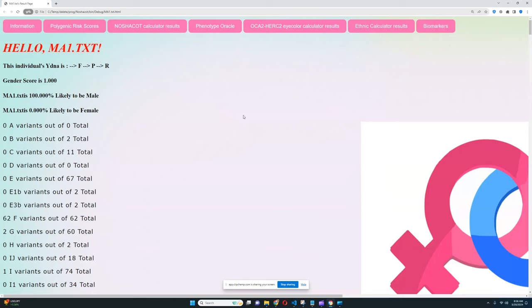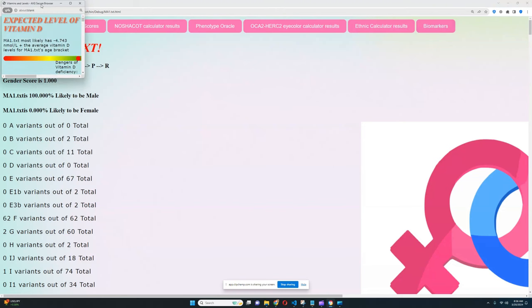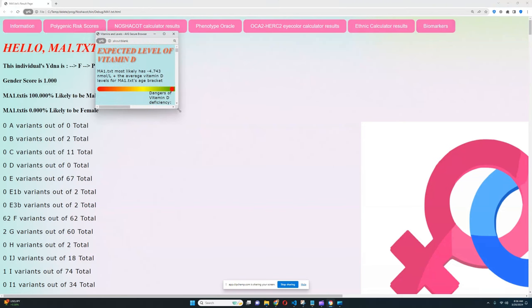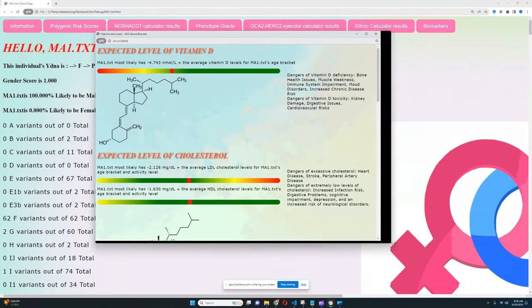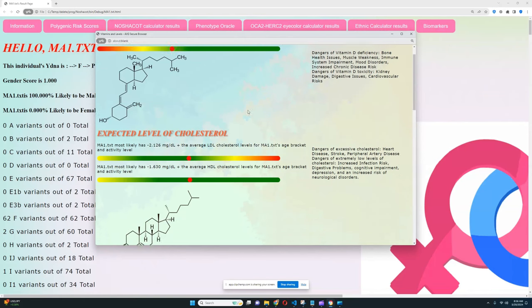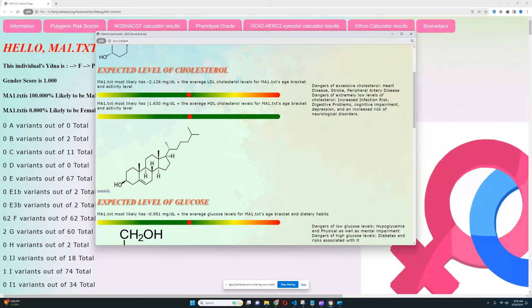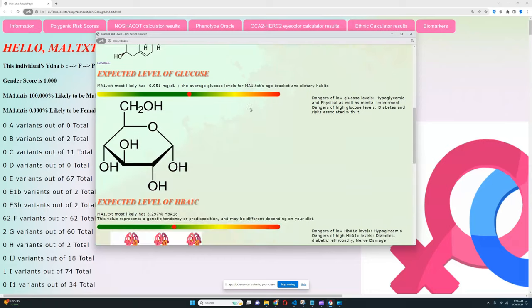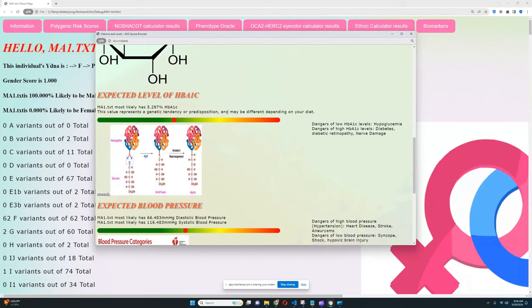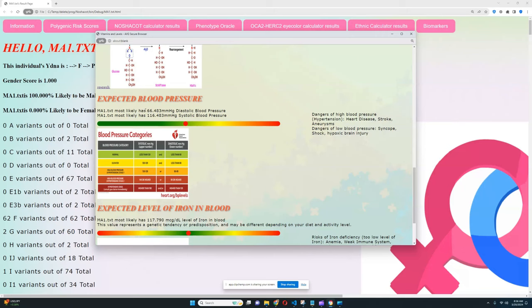And finally, next thing we're going to look at now is the biomarkers panel and it looks like he's got below average levels of vitamin D. It looks like he's got below average levels of LDL cholesterol which is really good, below average levels of HDL cholesterol which is not so good, below average levels of glucose which is really good, slightly above average hemoglobin which is quite all right, he's not in risk zone.